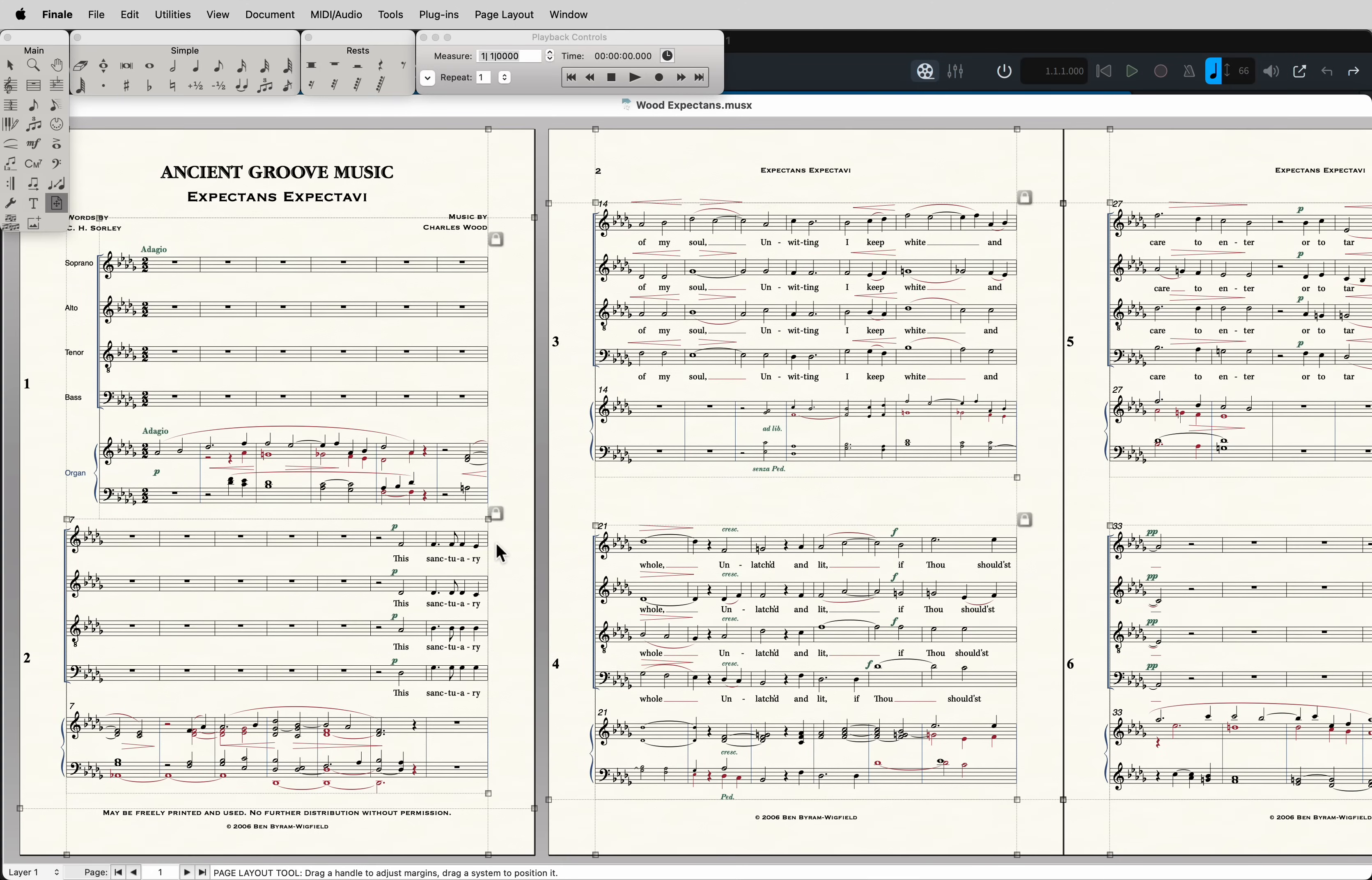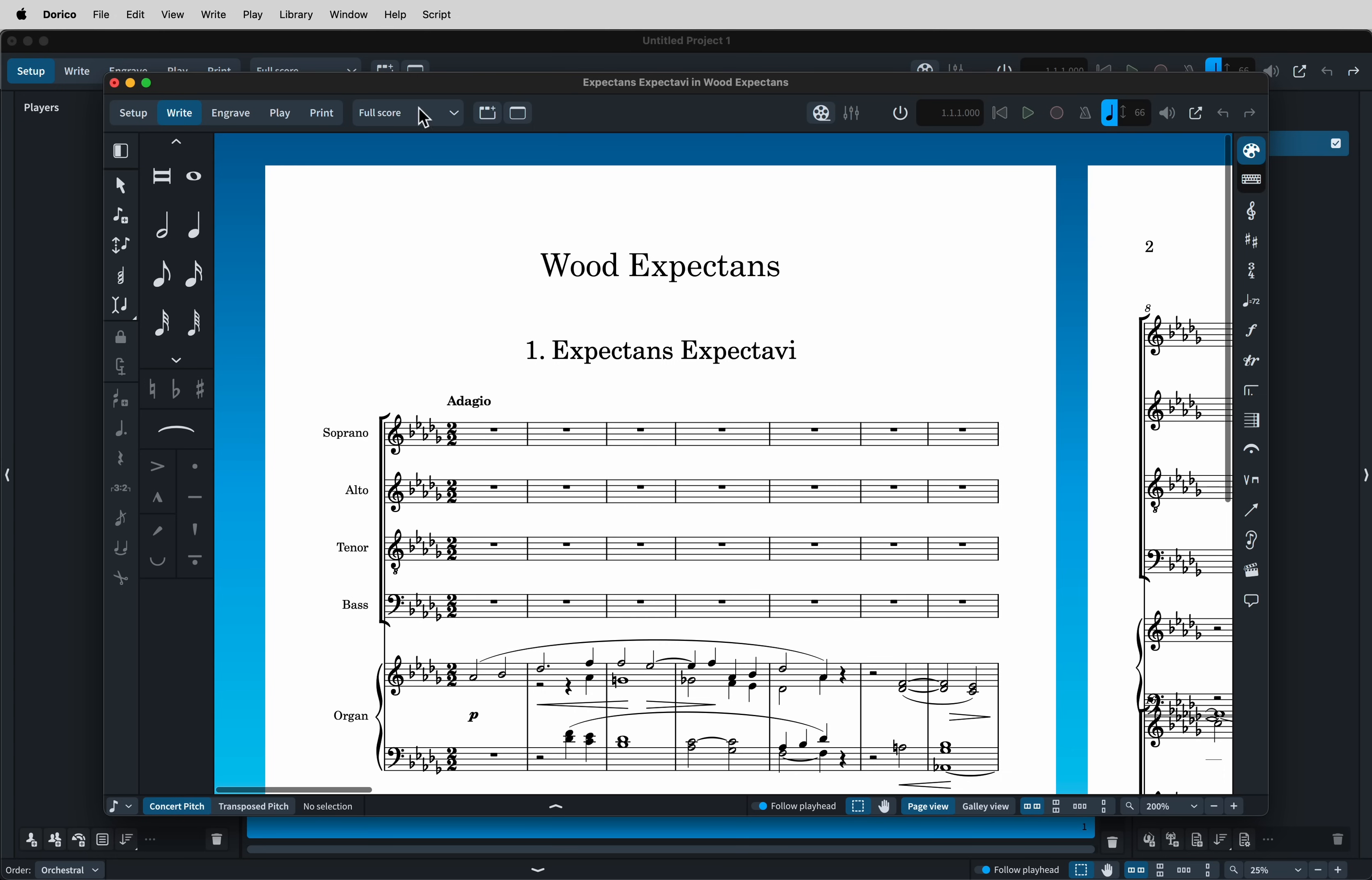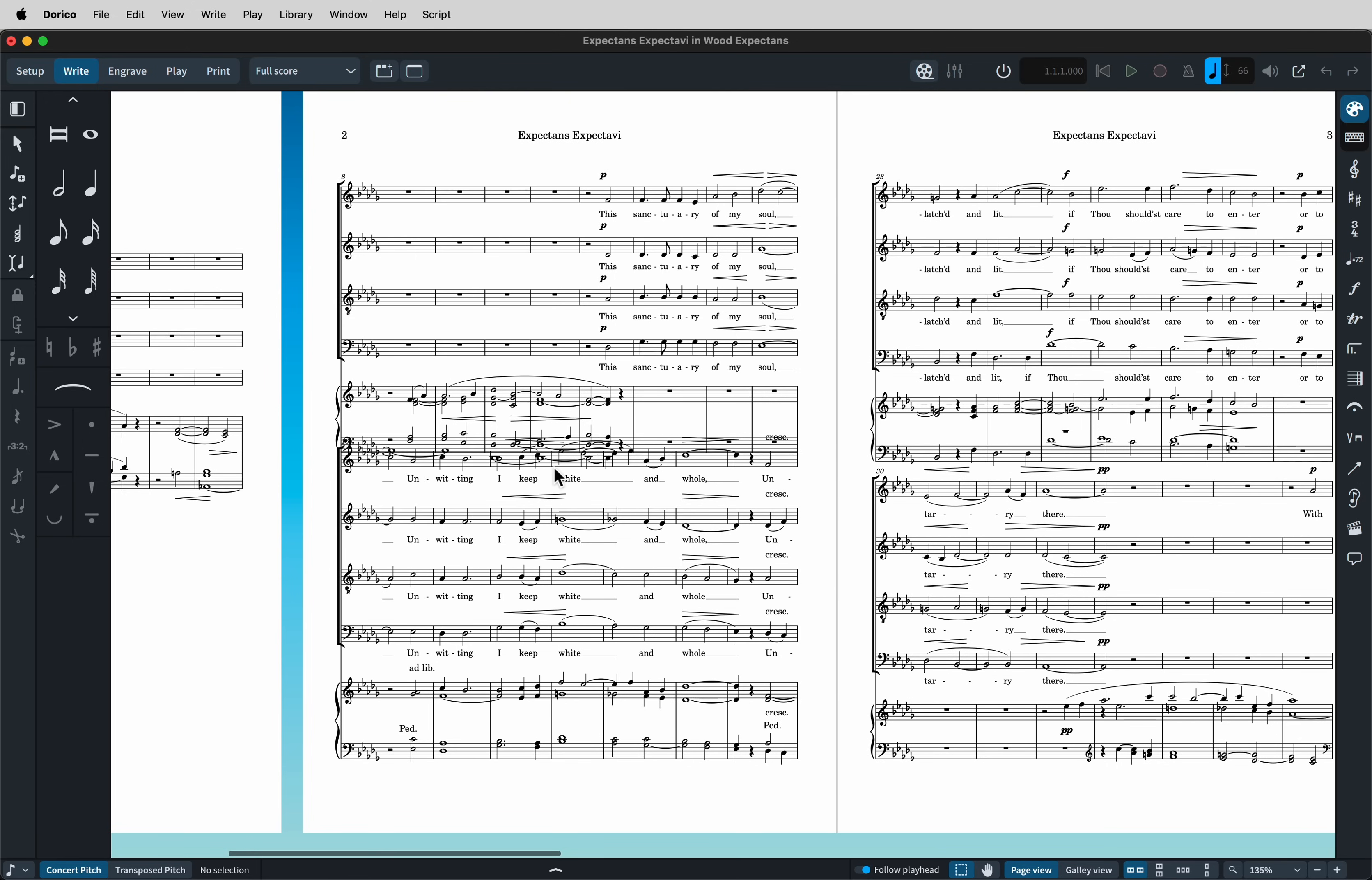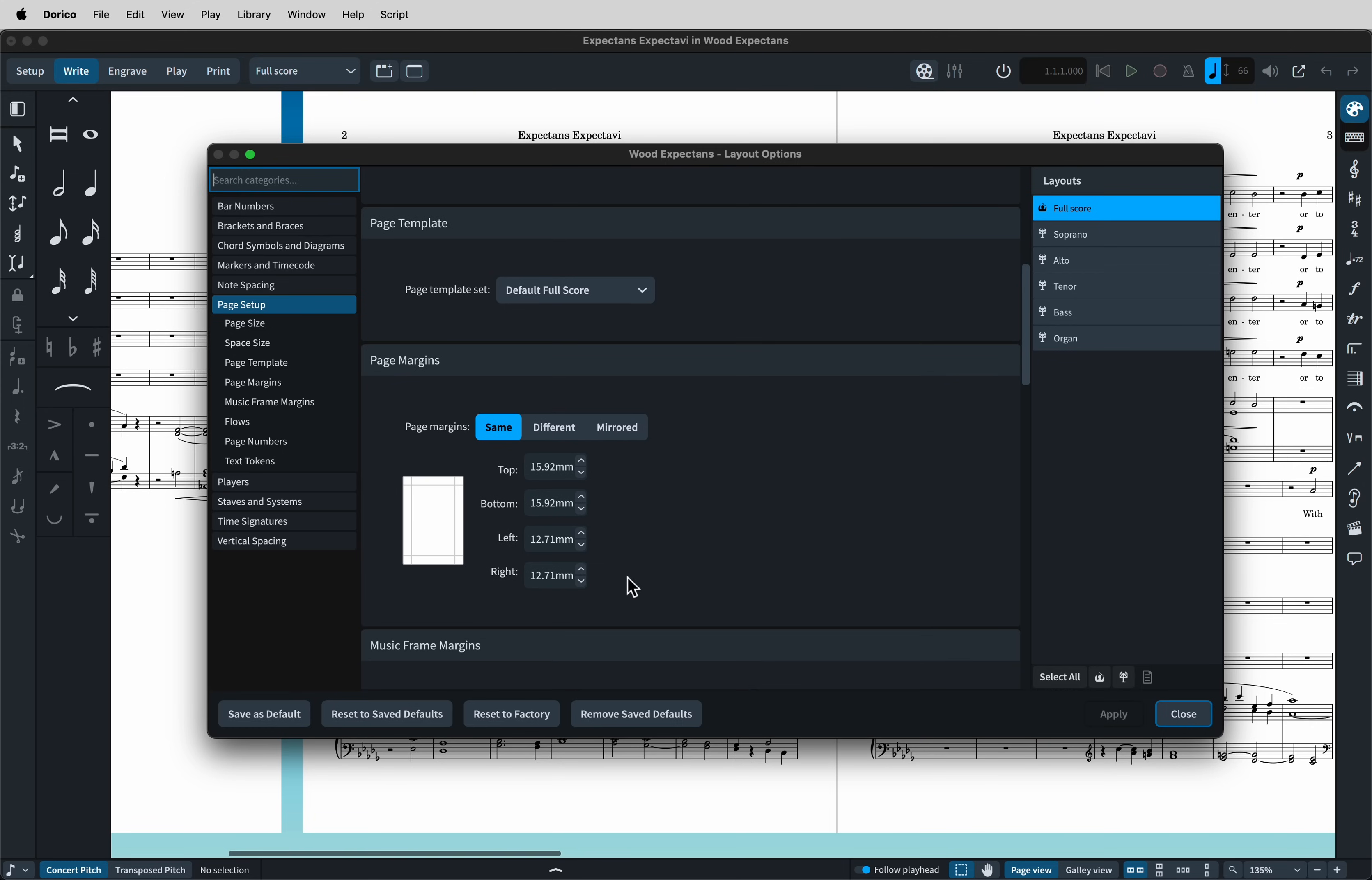Let's look at importing this choral score from Finale into Dorico. Import the XML. Okay, and we get this. Obviously there's some spacing issues there. So let's go to Library, Layout Options. Now the XML file gives us the page size, the staff space size, and the page margins.